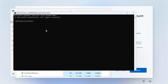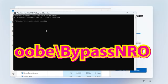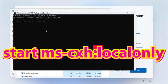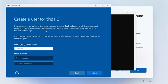So then you can actually type in the specific things you want to do. So if you do oobe backslash bypass nro, you could do it that way, press enter, and it will do the reboot. Or alternatively if that doesn't work for some reason, you can try doing the start ms-cxh colon local only, and if you do that, press enter, it should just say, ok, we don't want an account.